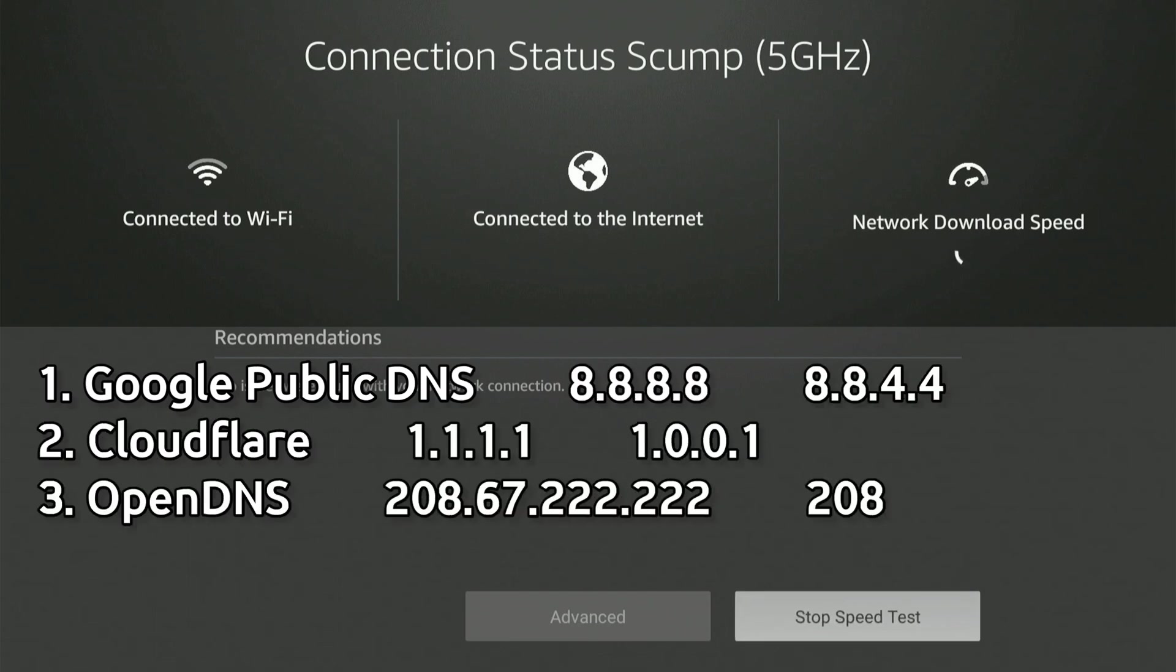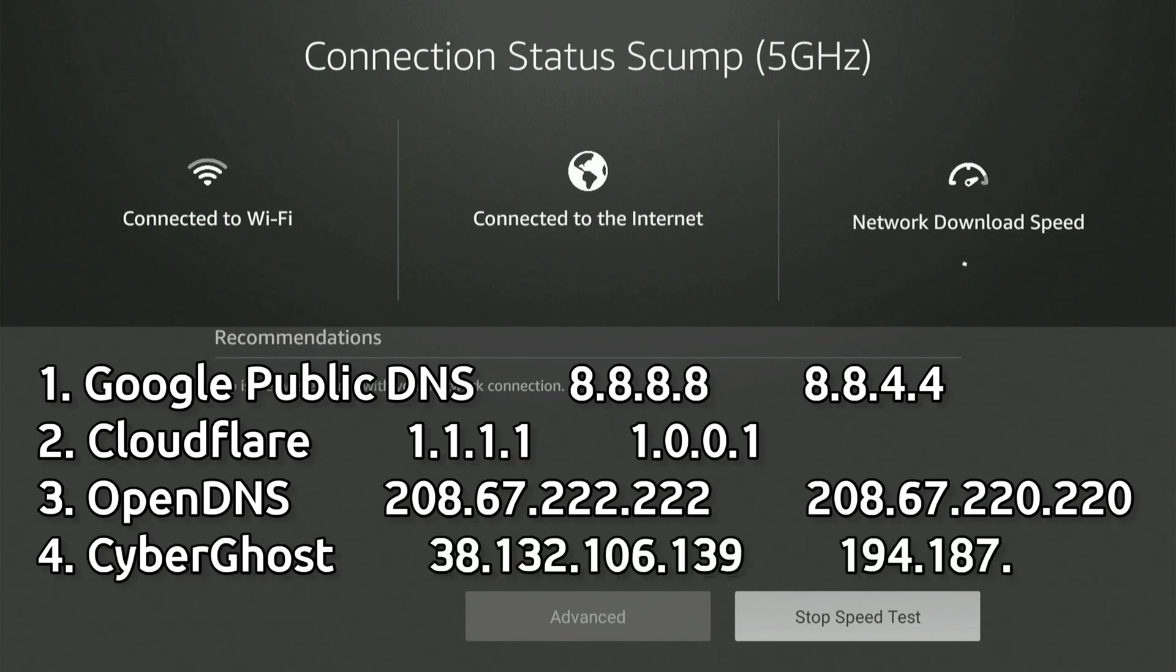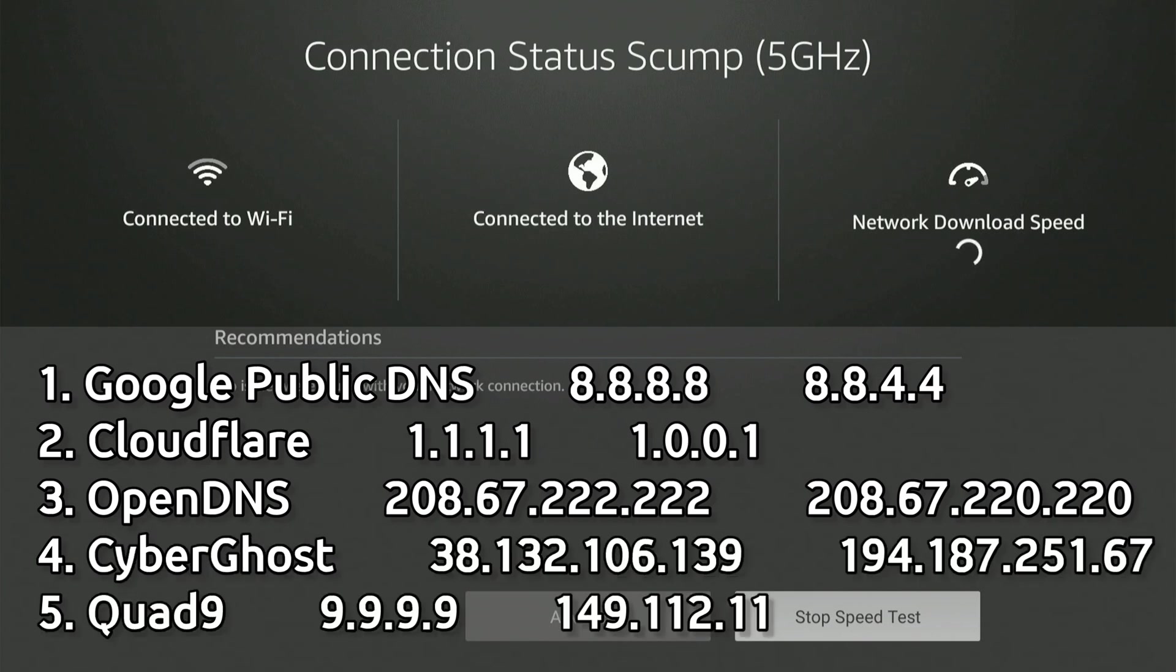But there's many different kinds of DNSs you can connect to. If this one doesn't work, you can always try a different one.